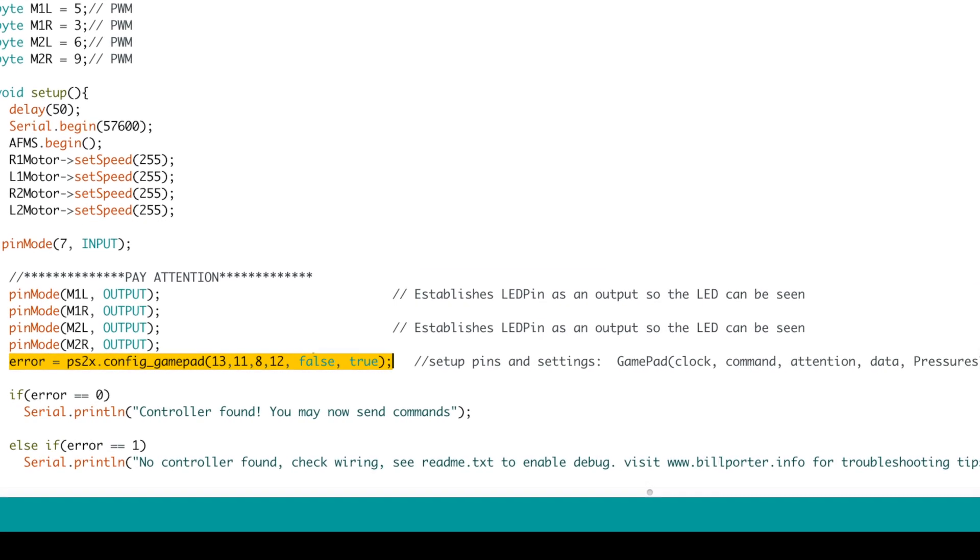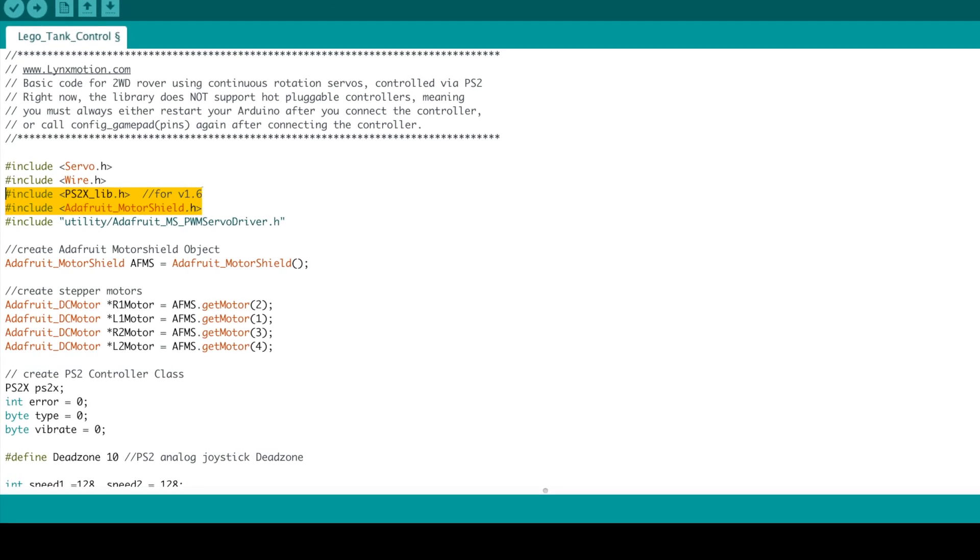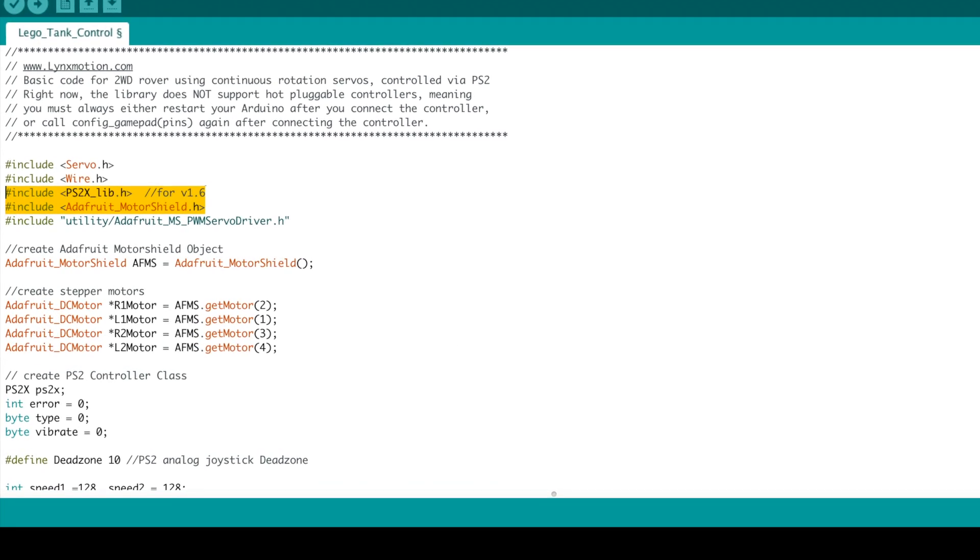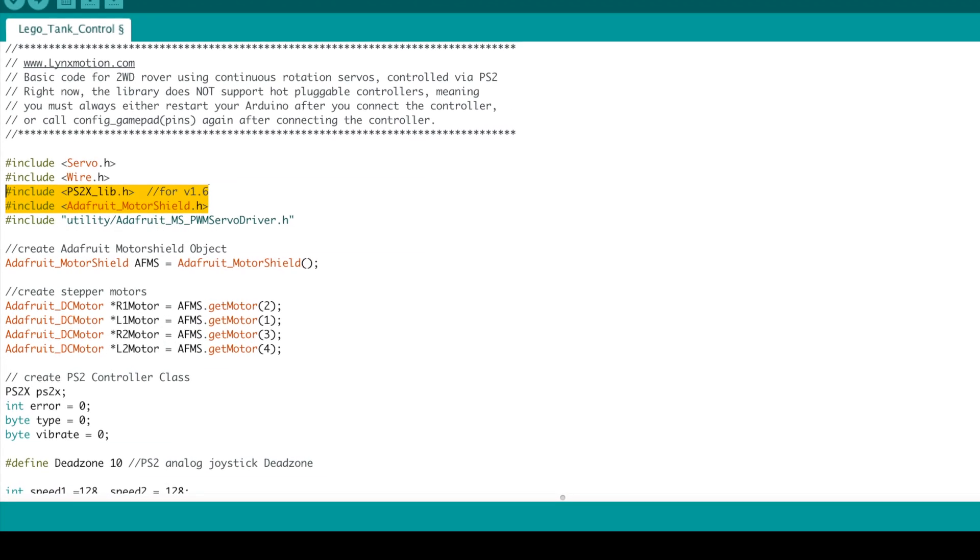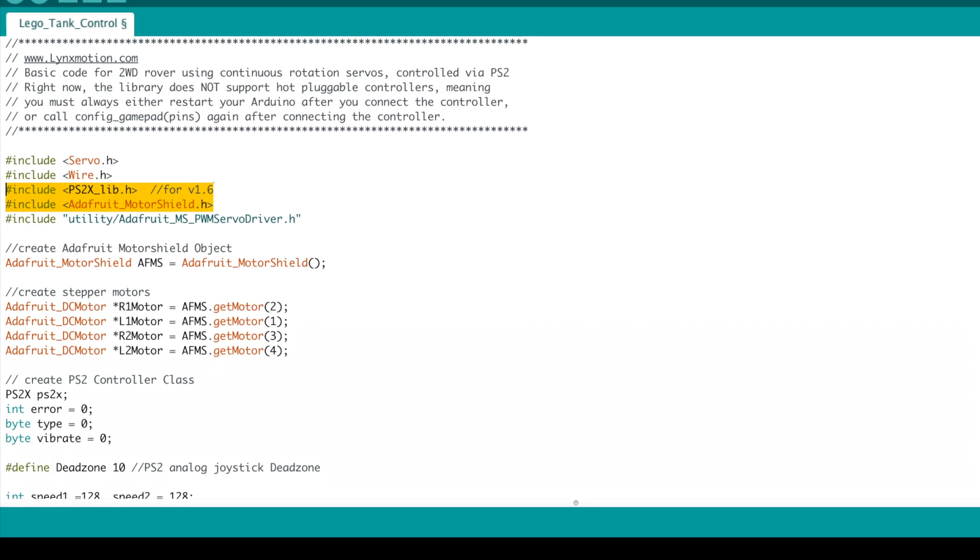This code works on two libraries, the Adafruit Motor Shield library and Bill Porter's PS2X library. I have links in the description to both of those so you can install them.